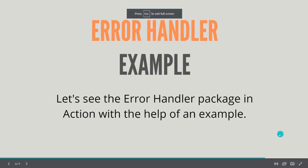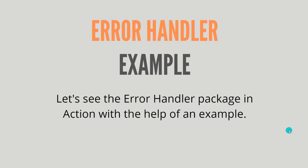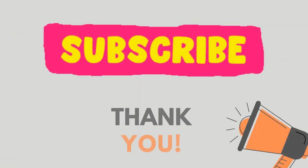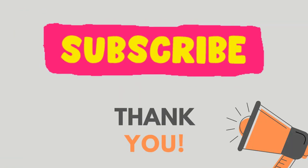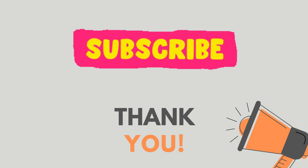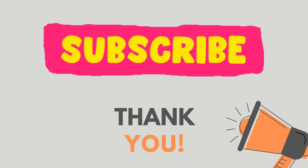We are done with the example. I hope you like this video. In case you like this video, please subscribe to our channel. Thank you.